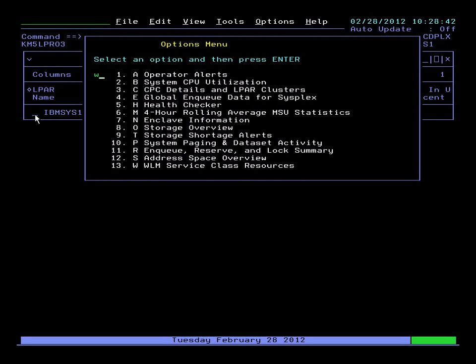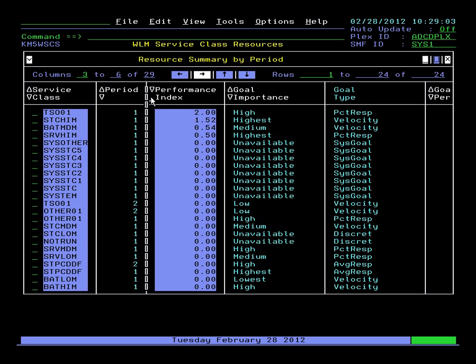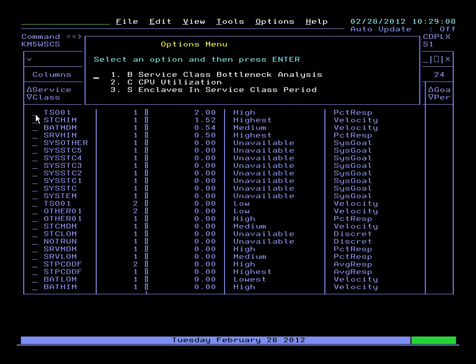Now we'll look at WLM information, look at our service classes. Here again we have our service classes sorted. In this case, we'll sort by performance index. Now we'll have it descending and we see that we have a TSO service class that has a relatively high PI. Drill in on that, get some detail.